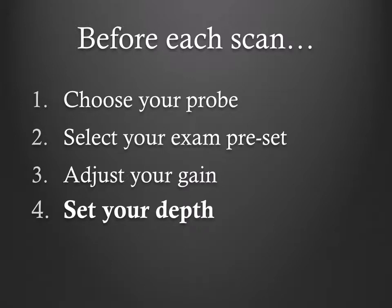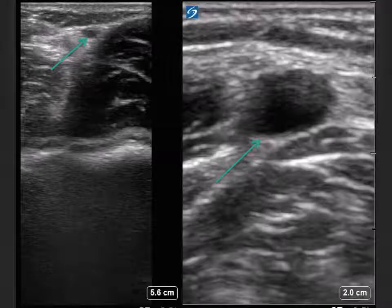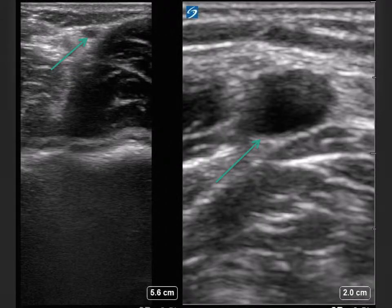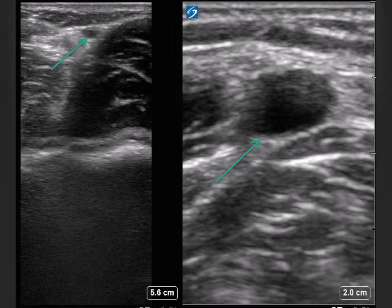Finally, set your depth. Set your depth to keep your area of interest in the middle third of the screen. If looking at lung parenchyma, set the depth for parenchyma to at least three times the depth of the pleura, which usually translates to 10 to 15 centimeters. Otherwise, set the depth so that the pleura is in the middle third of the screen.